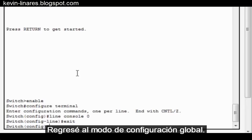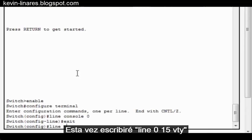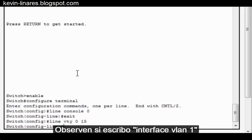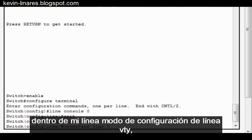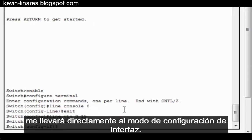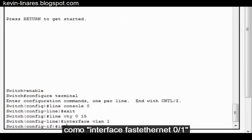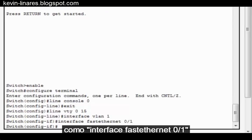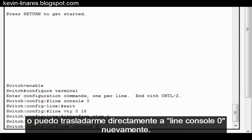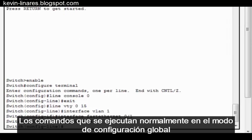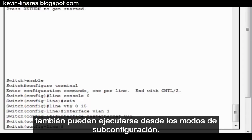I'm back in Global Config Mode. This time, I'll type Line VTY 0 to 15 for my Virtual Terminal Management Interfaces. I can move directly from one sub-configuration mode to another. Notice, if I type Interface VLAN 1 from within my Line VTY Line Configuration Mode, it'll take me directly to Interface Configuration Mode. From here, I can enter different interfaces, like Interface Fast Ethernet 0-1, or I can move directly to Line Console 0 again. Commands that are normally run in Global Configuration Mode can also be run from any of the sub-configuration modes as well.